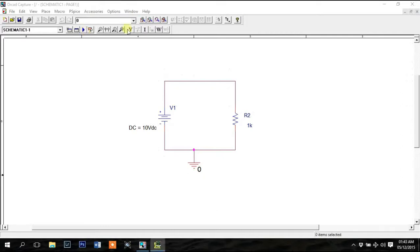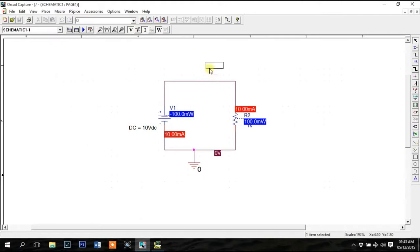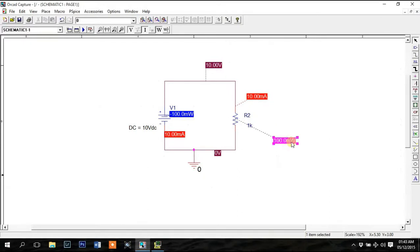Click on this V, I or W buttons and it will show you the voltage on the corresponding node or current through a device or the power dissipated by a device. These buttons are called markers or probes.